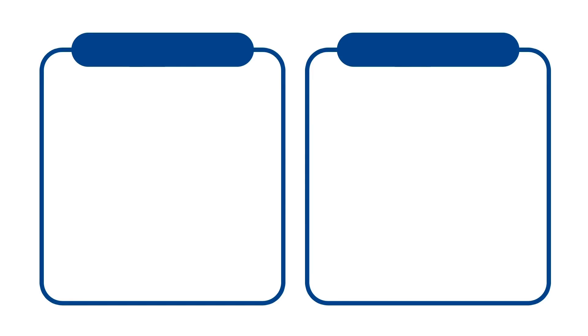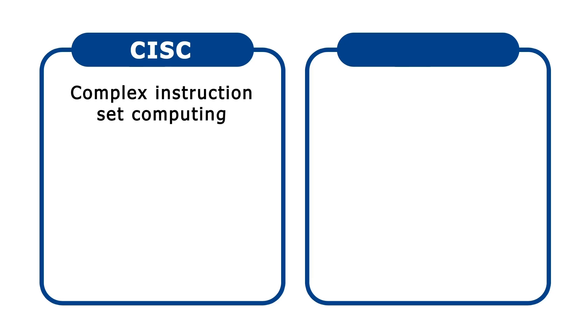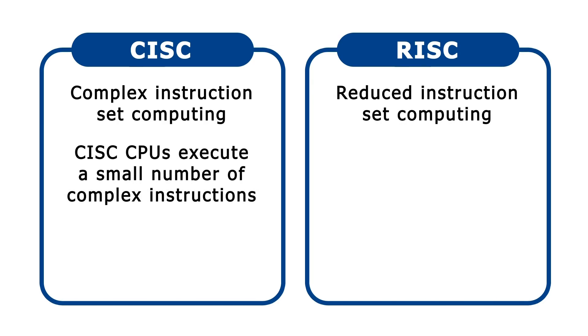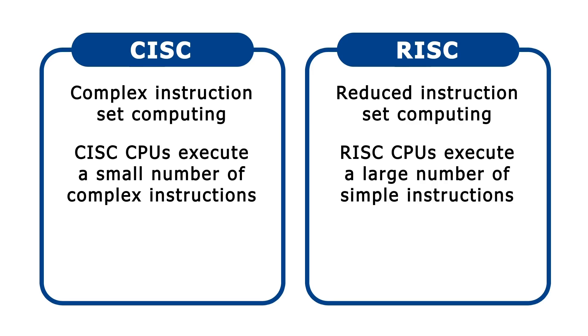In the early days of microcomputing, CPUs had an architecture that was either CISC, which stands for Complex Instruction Set Computing, or RISC, which stands for Reduced Instruction Set Computing. CISC processors execute a relatively small number of complex instructions to complete each task, while RISC processors execute a larger number of simpler instructions.